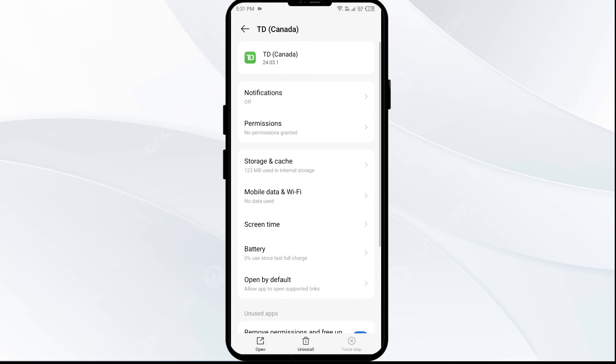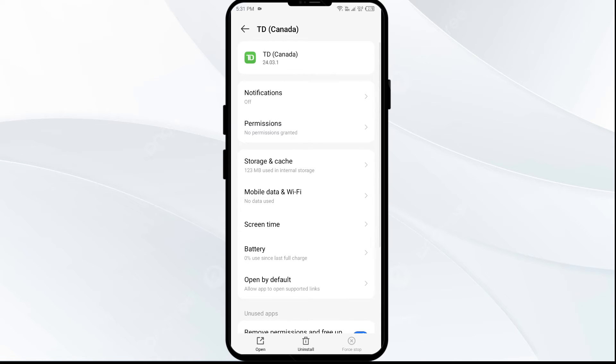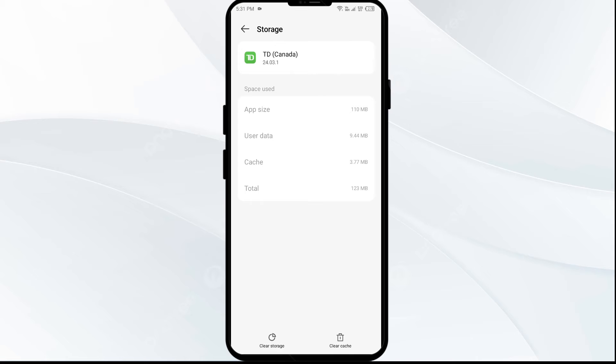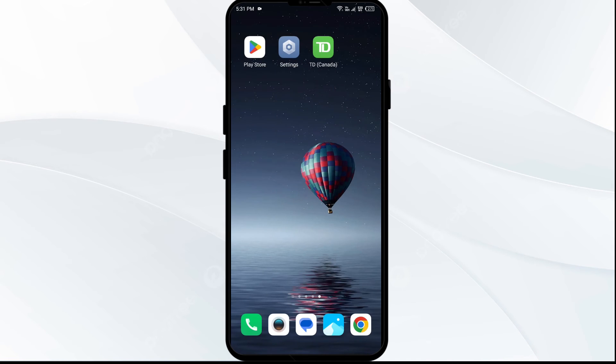Then click on Storage and Cache, and tap on Clear Cache to clear the app cache.